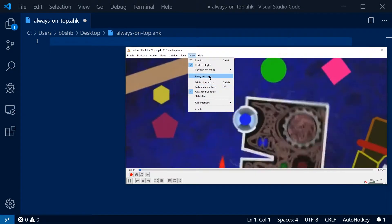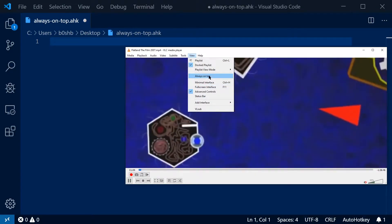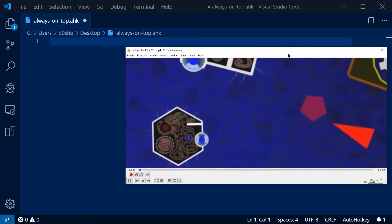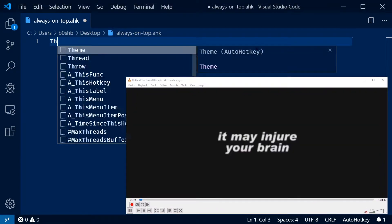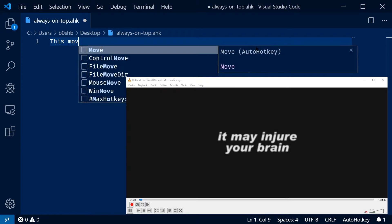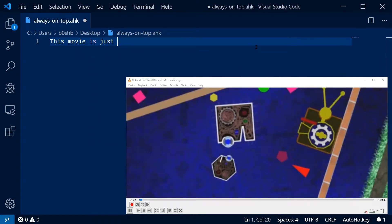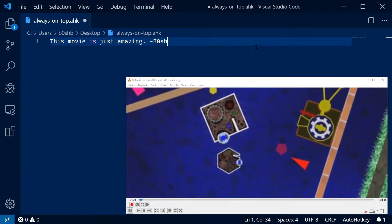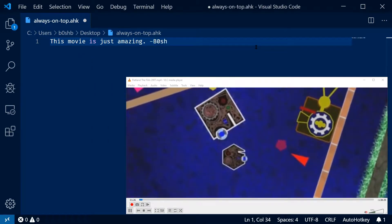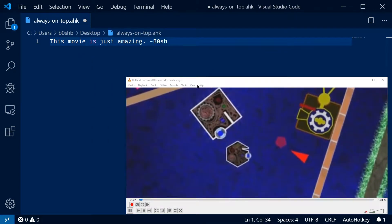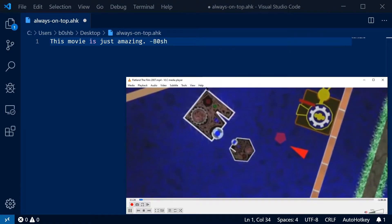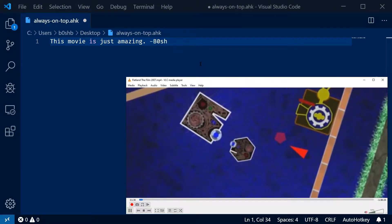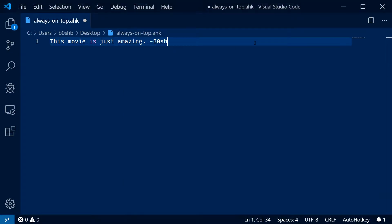Well, many programs have always on top to where you can leave your program up in front of everything else, even when you make something else active, and then you can type. And when you finish your review, you can make sure it's not always on top anymore, and then click away.